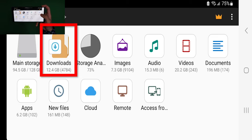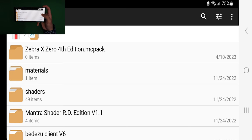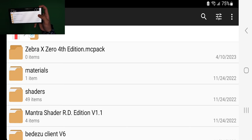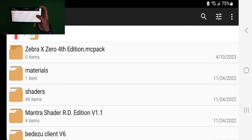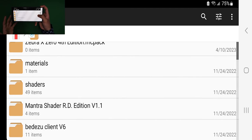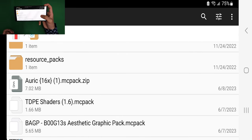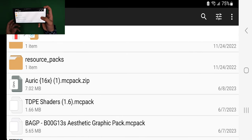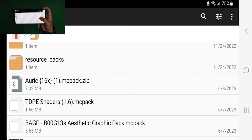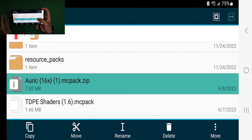Once you've opened it up, go ahead and select the Downloads folder. From here, search for the texture pack you just installed — you can do this by either scrolling down until you see it, or by using the magnifying glass. I was able to find my texture pack right here.